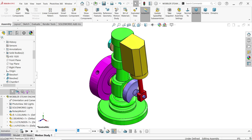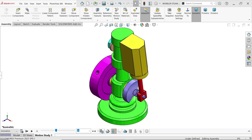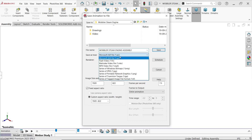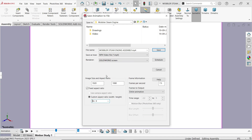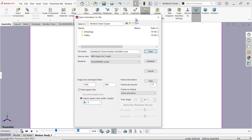Stop. Let me save this animation — give it a name, set video type to MP4. You can change the image size or video aspect ratio — use custom aspect ratio 16 by 9. You'll see the preview window. Set the frame rate to 50 or 60 for smooth animation — I'll keep 50. Save.